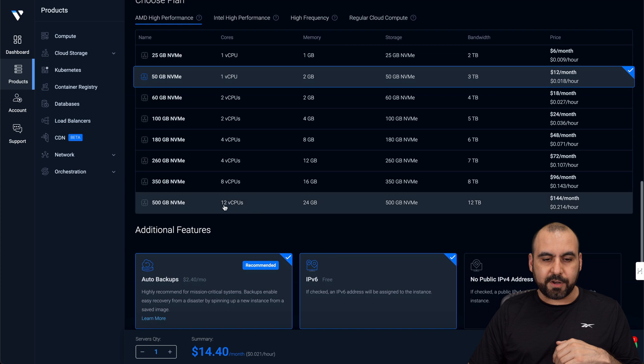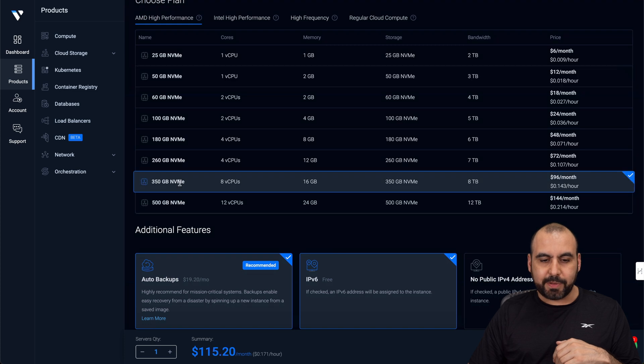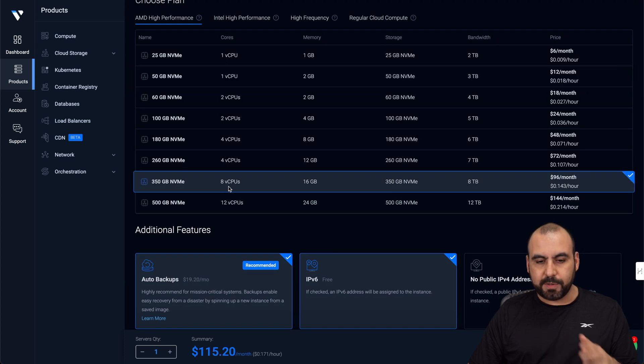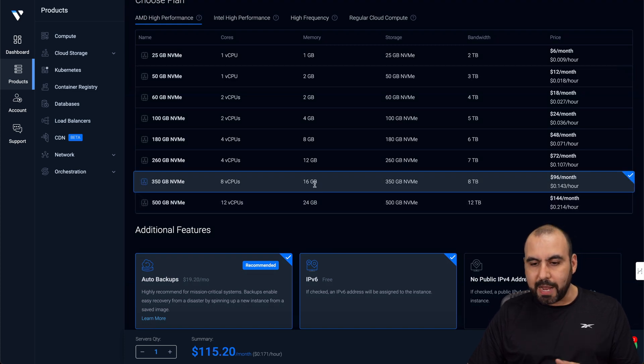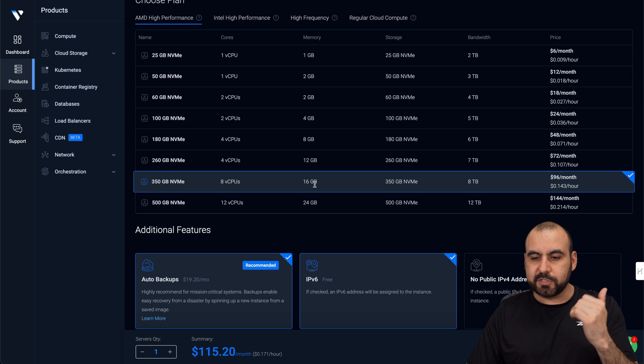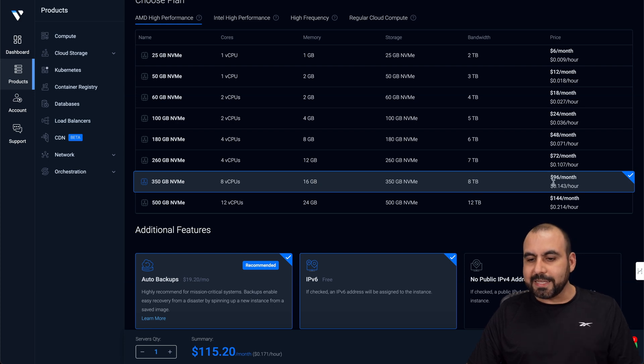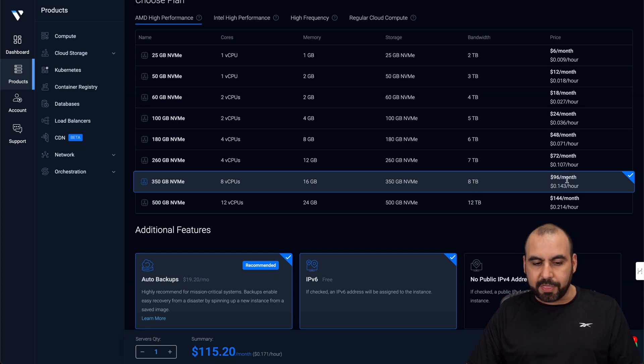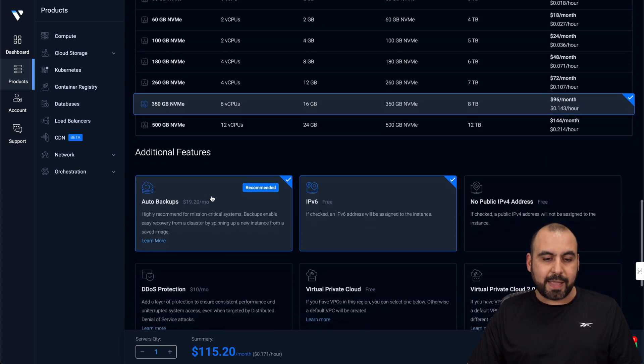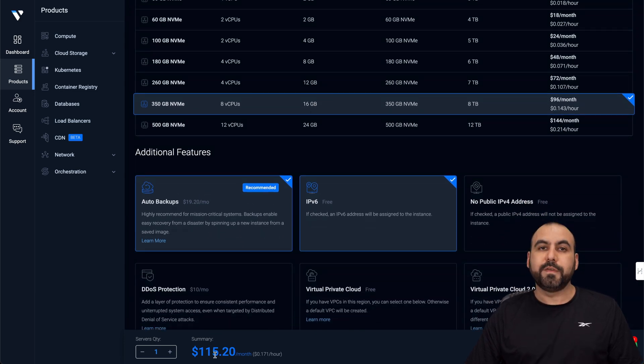And I go over here, it's this plan. So you're going to get eight CPU cores and 16 gigabytes of RAM, so half the RAM of the Hostinger one, and it's $96 a month. But if you add the auto backups, it's $115.